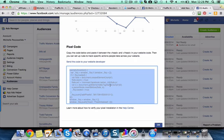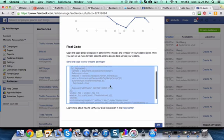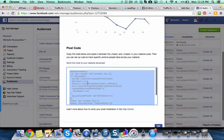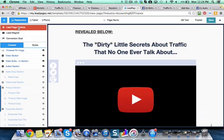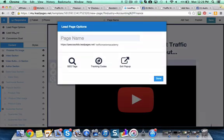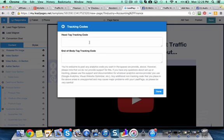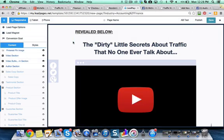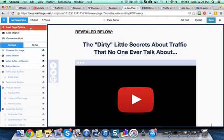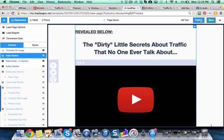So we're going to copy that pixel, come in here, and we're going to go under Lead Page Options here, enter a tracking code, and we're going to put that right there. We're going to click Done, and so that's pretty much it.